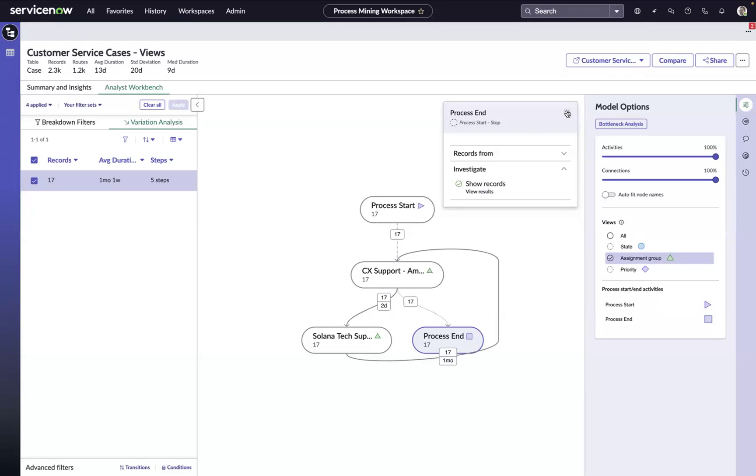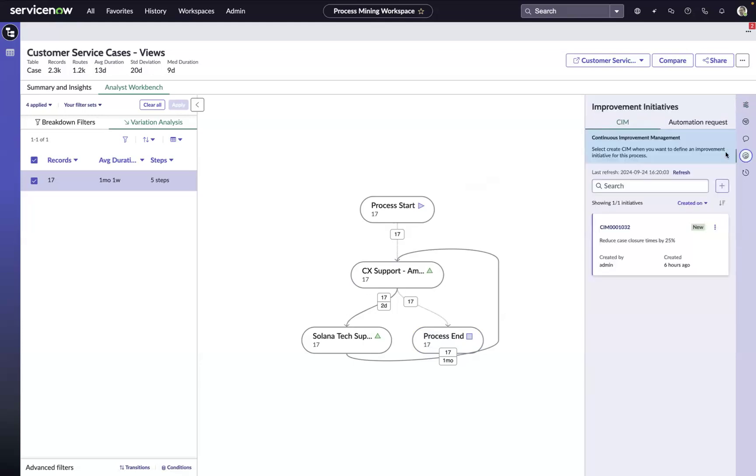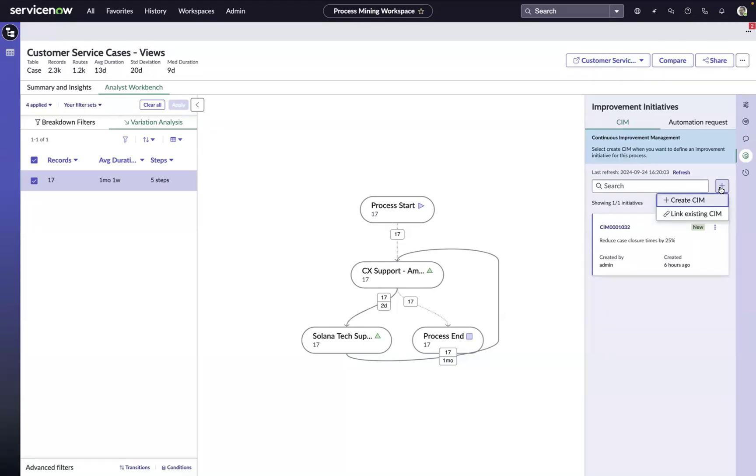So now that we've identified this improvement opportunity, what do we do next? Well, we need to close the loop. We need to make sure that it gets captured, tracked, and followed up on. And for that, we have applications on the ServiceNow platform like Continual Improvement Management and Automation Center that are designed specifically for this purpose, to link this improvement opportunity to an improvement initiative that we already have in place or perhaps create a new one, just to make sure that the follow-up work gets done. Process mining is fantastic at helping us identify opportunities, but we really recognize the value when we start acting on the opportunities that have been presented to us.